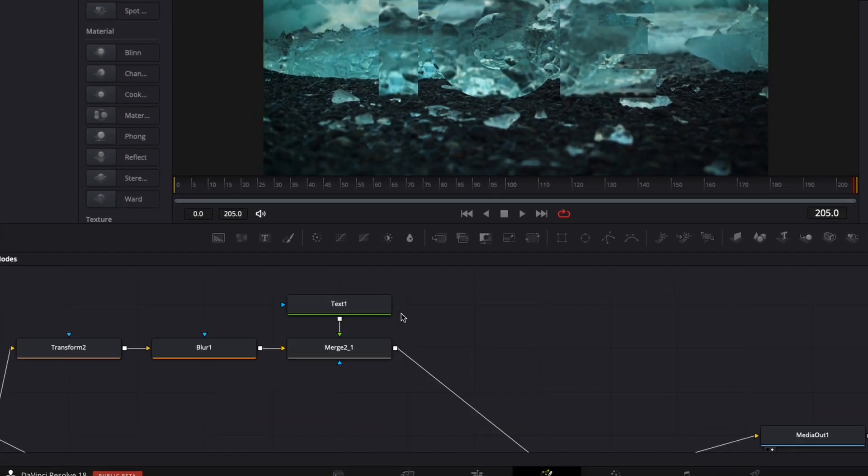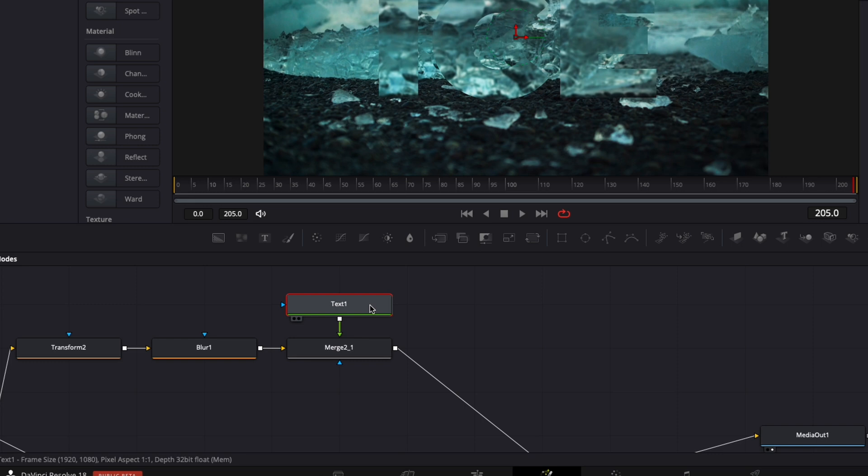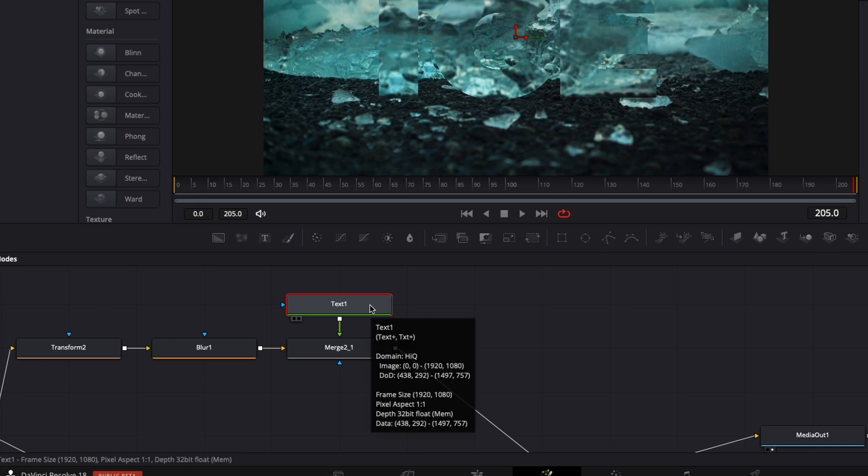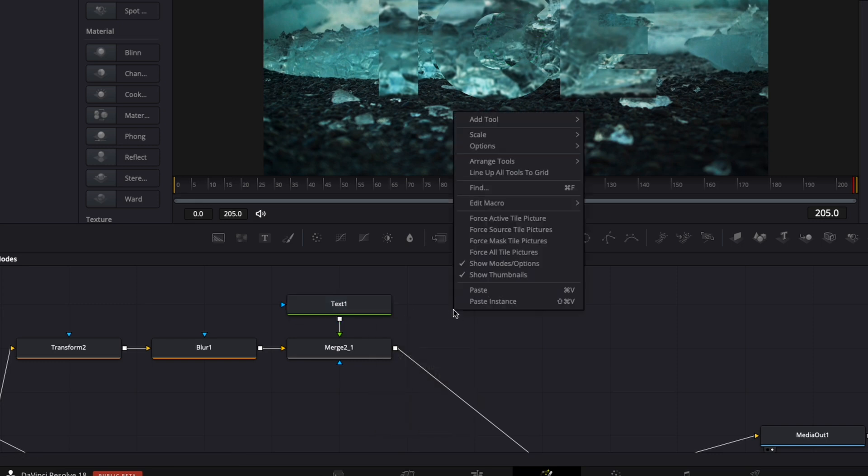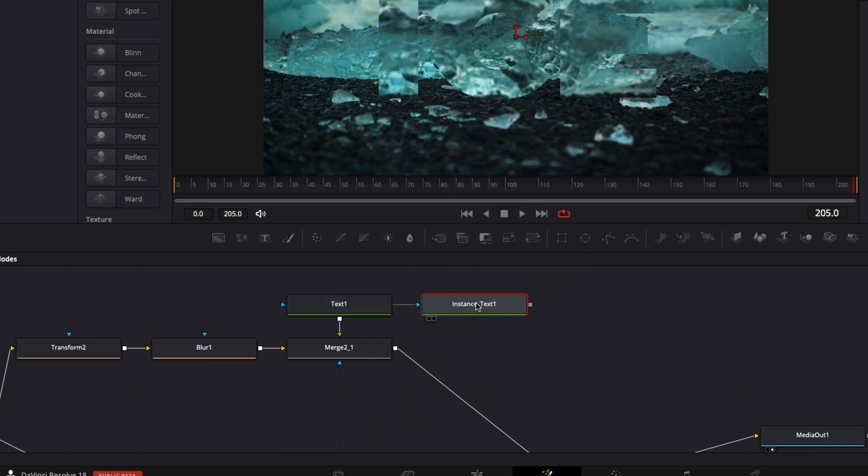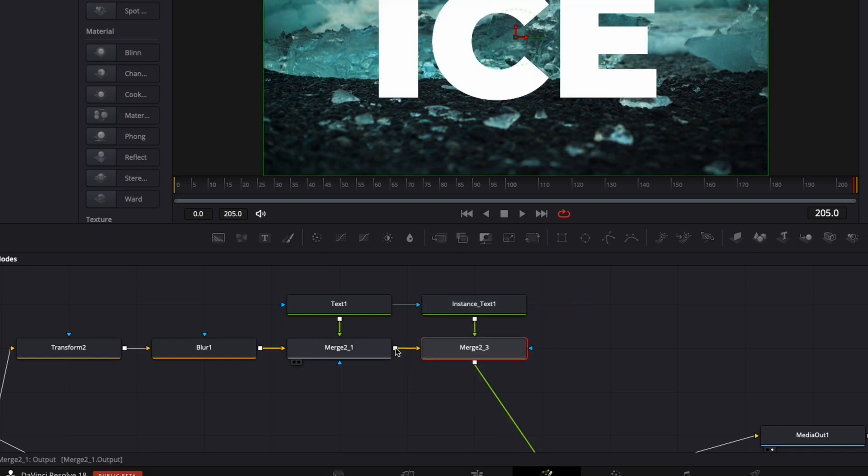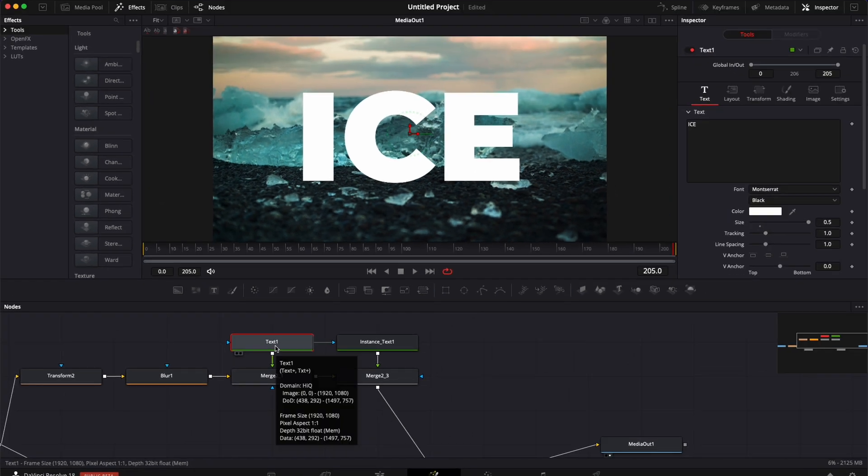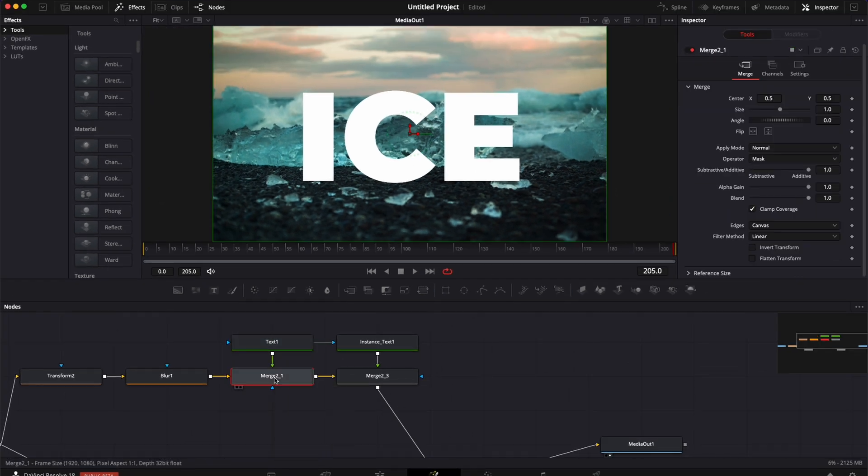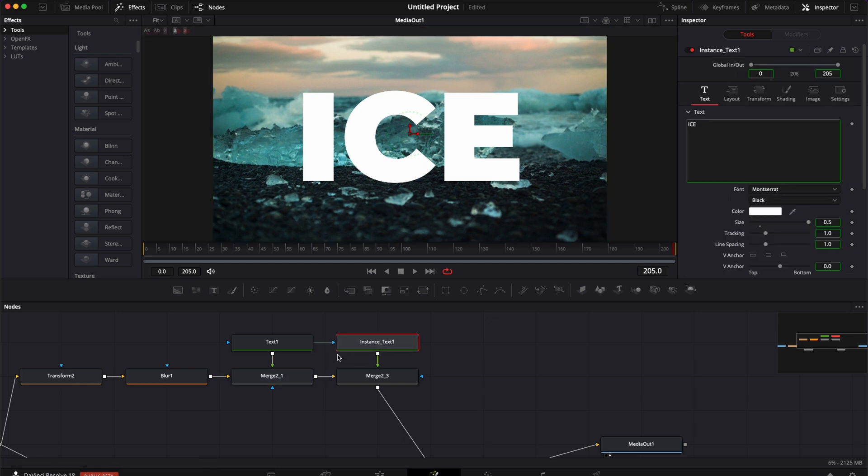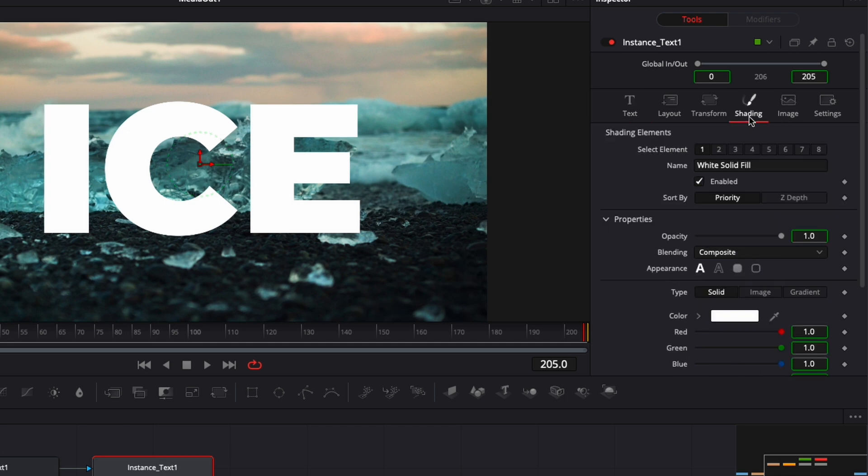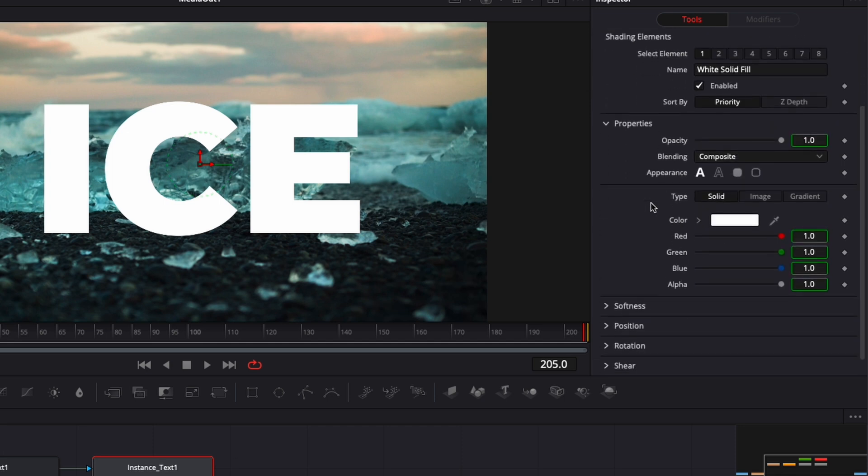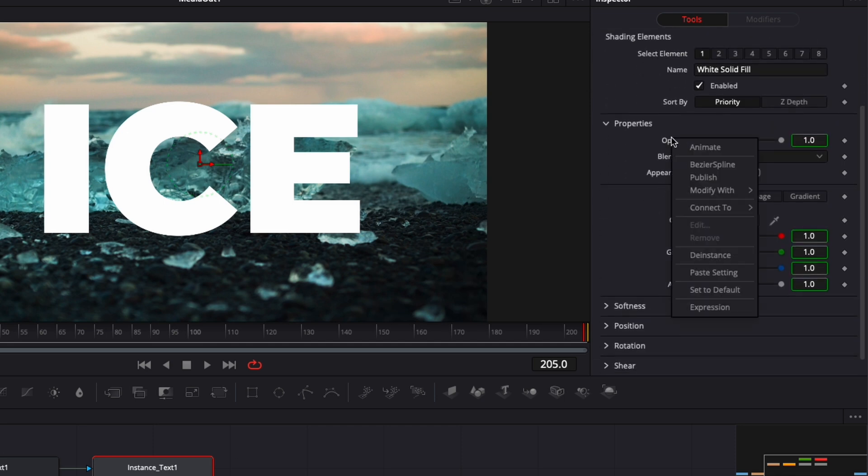And here I'm going to select my text one, I'm going to copy it. And then here I'm going to right click on my working area and paste instance. Then I'm just going to link the output of the instance text to that merge. And essentially right now we just created the exact same text, but just the difference is that now we don't have video in that text. We're going to use that to create some border around the text.